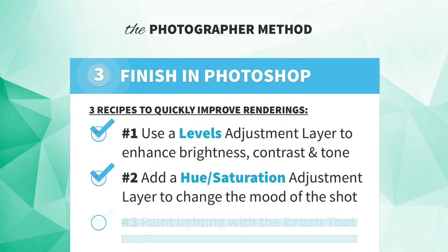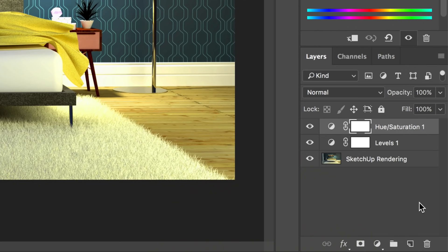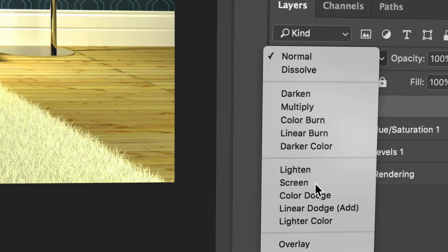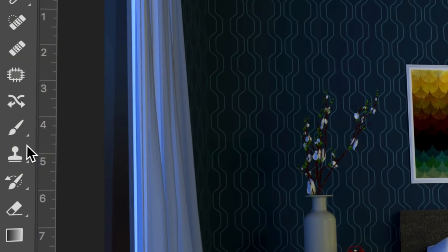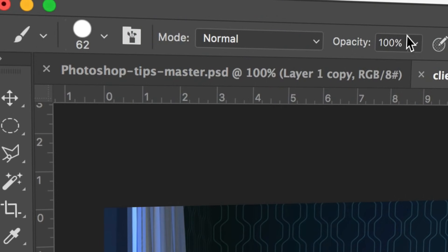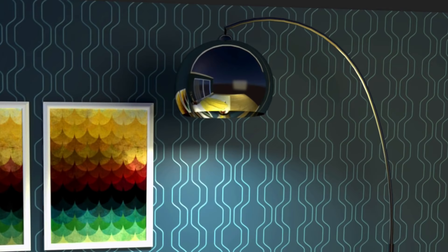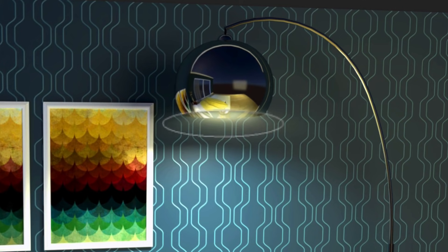Number three: paint lighting with your brush tool. It sounds kind of fussy, but you do not have to be an artist. With your image open in Photoshop, add a new blank layer above it. Set your layer blend mode to screen. Then select your brush tool, give it an opacity of 15%, and pick a brush size that's slightly bigger than the light source. Click once on the light source in your image and you'll get a subtle glow. Then continue clicking as many times as you need to strengthen the effect.